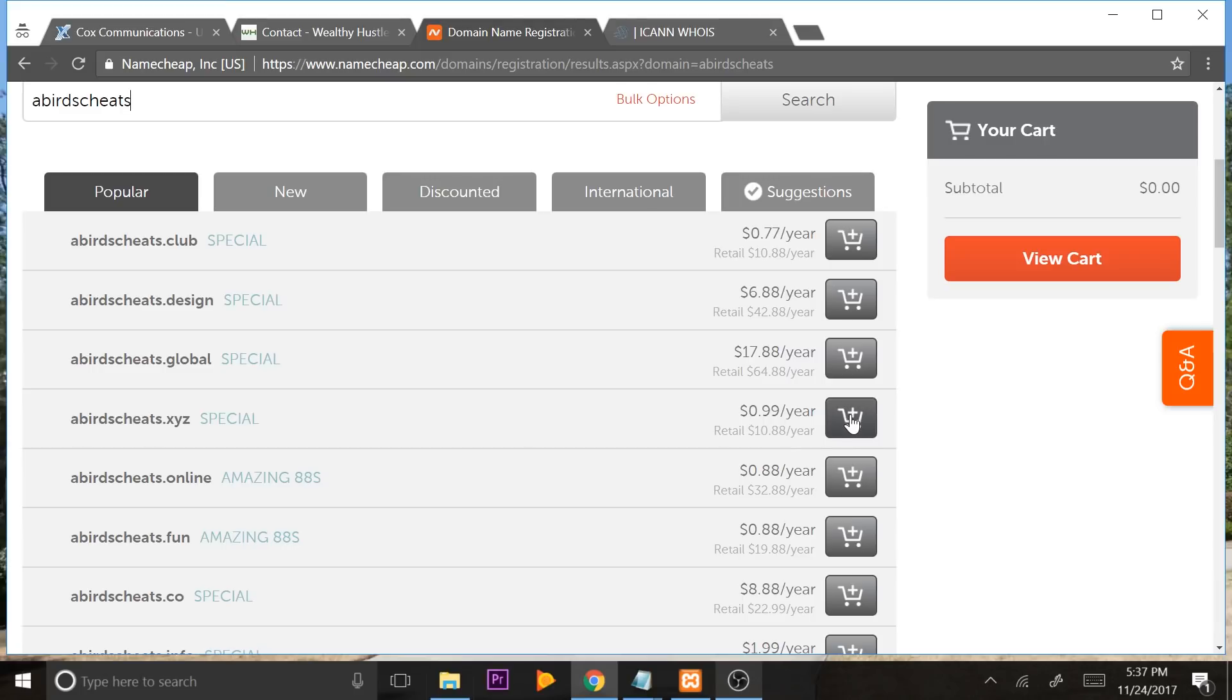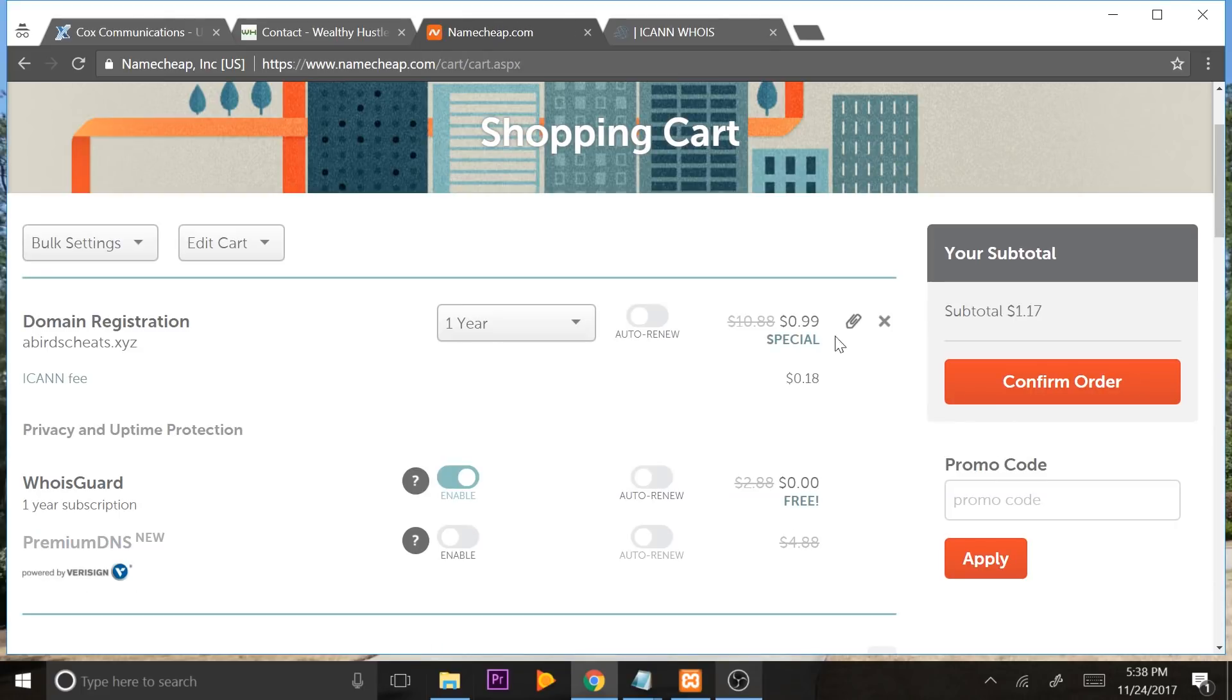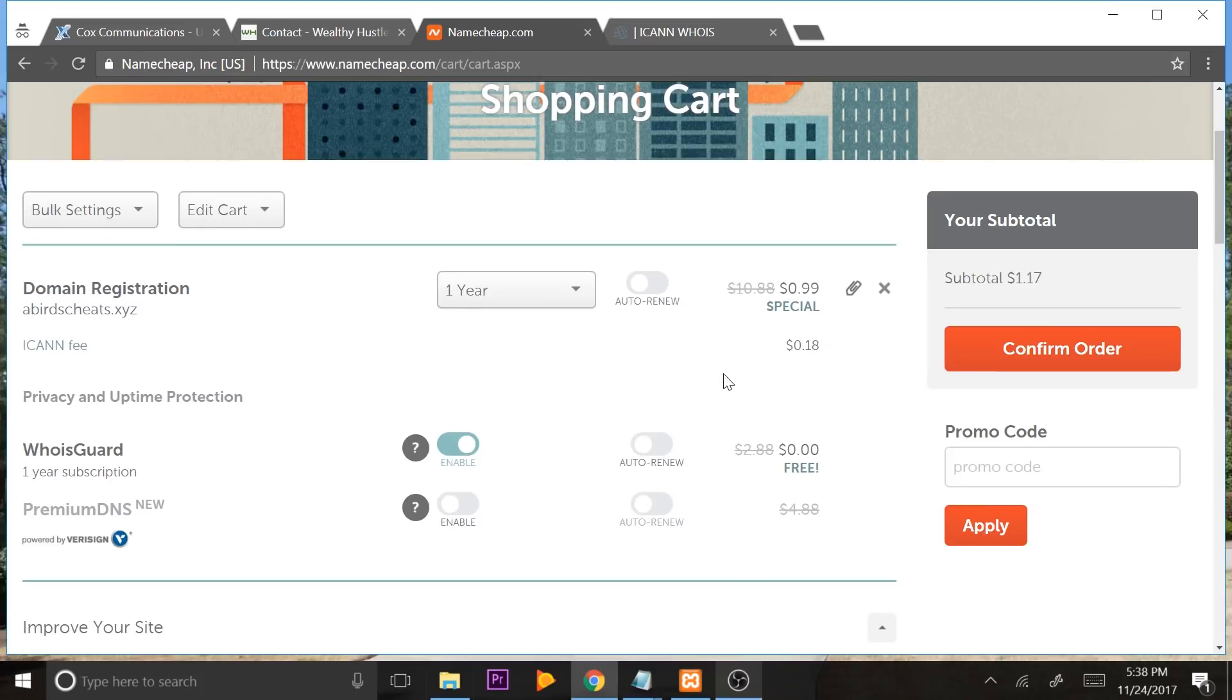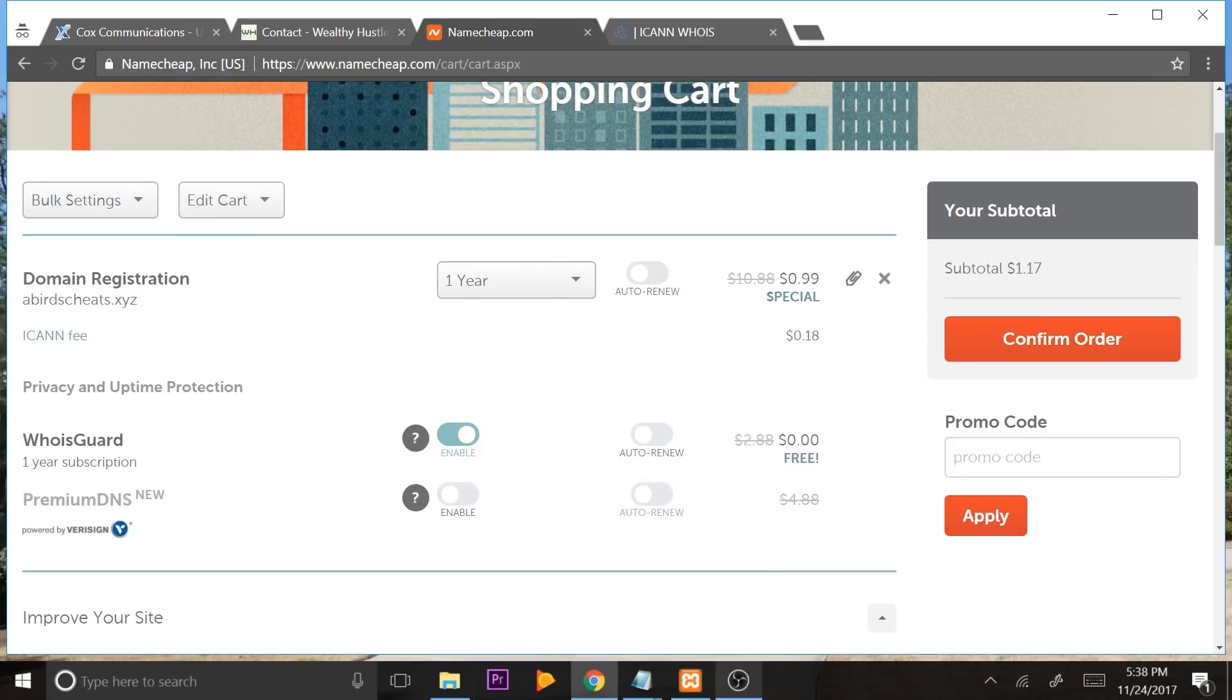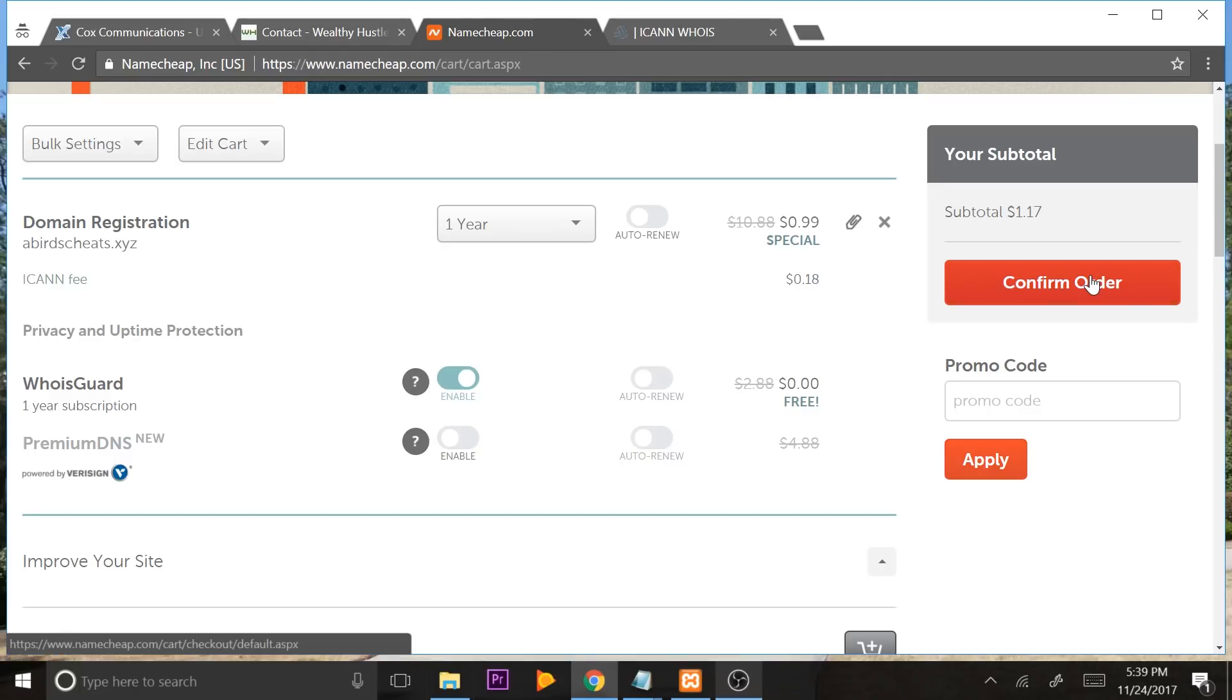So what you're going to do is you're going to press this little add to cart button here. Once you've done that, you're going to press view cart. It's going to say for a year, that's going to be registered. You can turn on auto renew if you want. You can look at the WhoisGuard. It gives you that free one-year subscription that I just talk and talk about because I love it. Just make sure you've got domain name, registration right here, and your WhoisGuard enabled. Click confirm order.